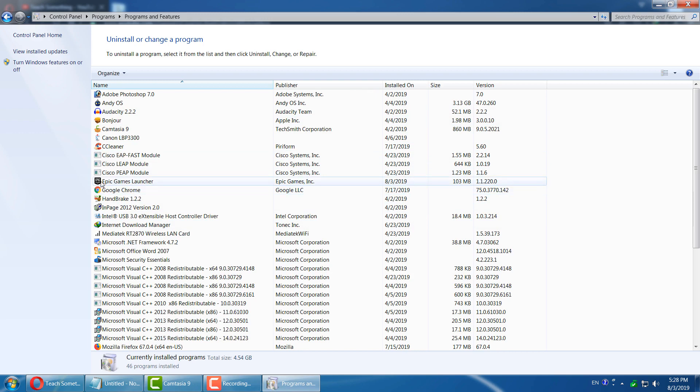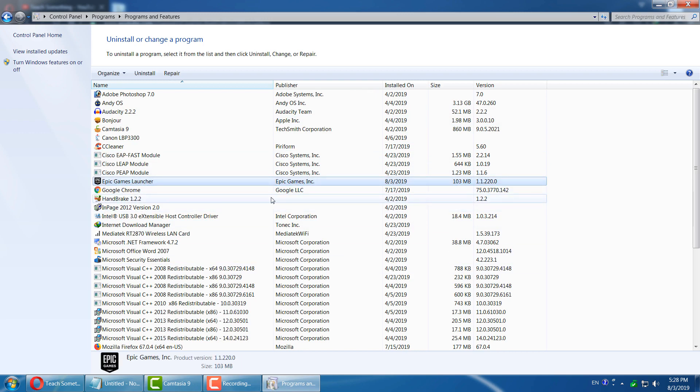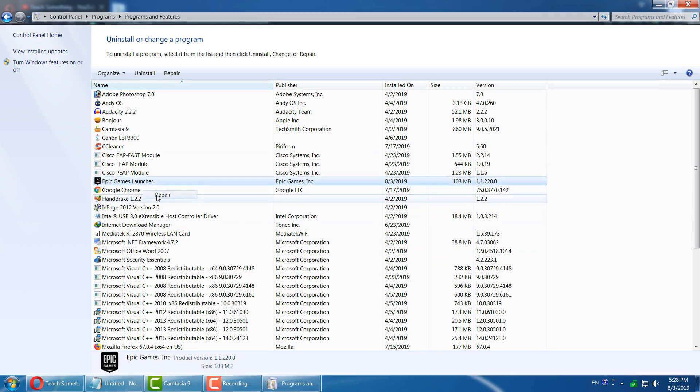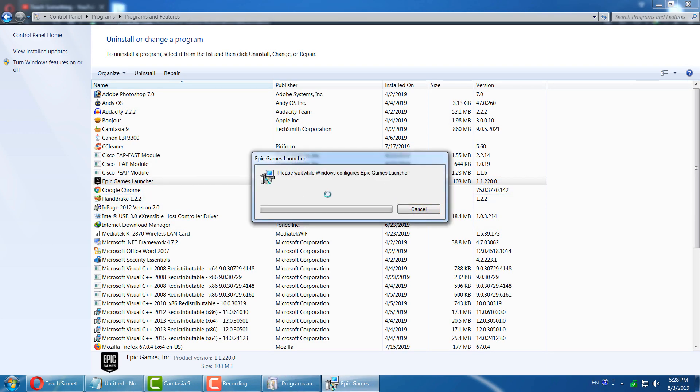After that, find Epic Games Launcher and right click on it, then click on Repair. Click on Yes button and it will take a few moments to repair the Epic Games Launcher. I'm sure that after repairing, your problem will be fixed.